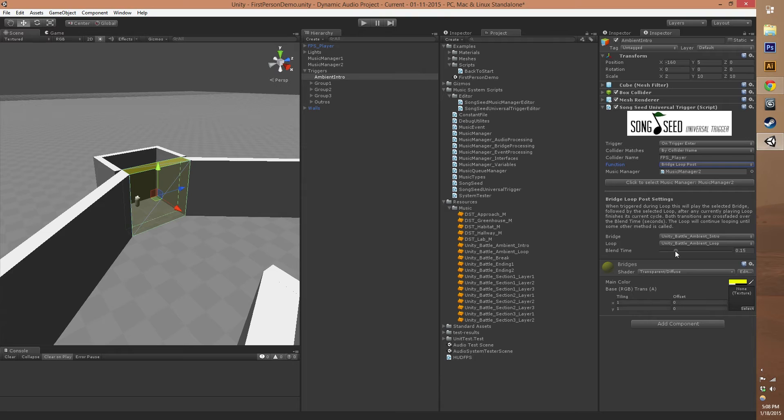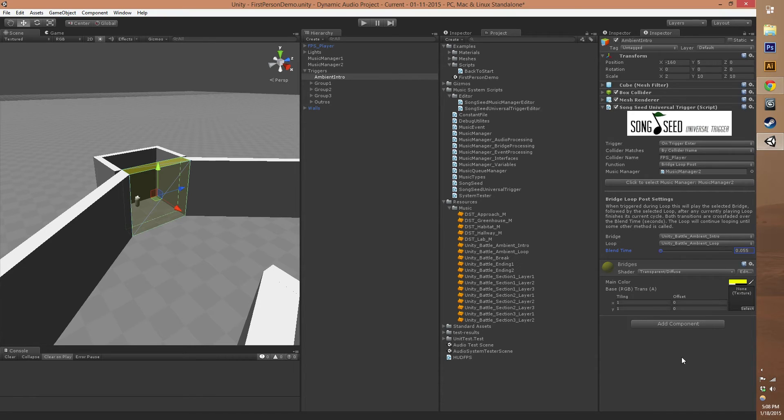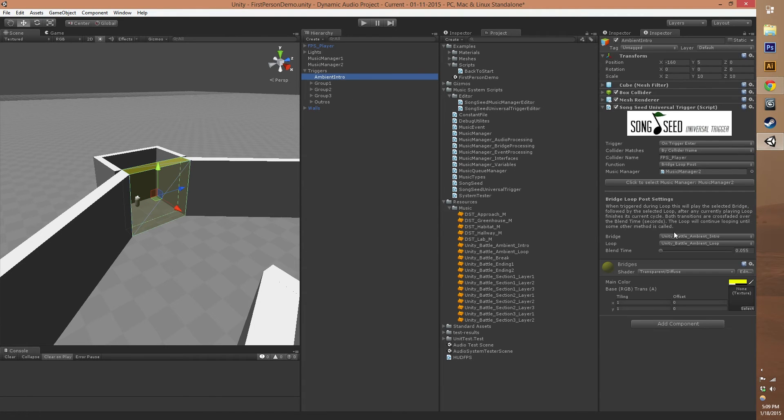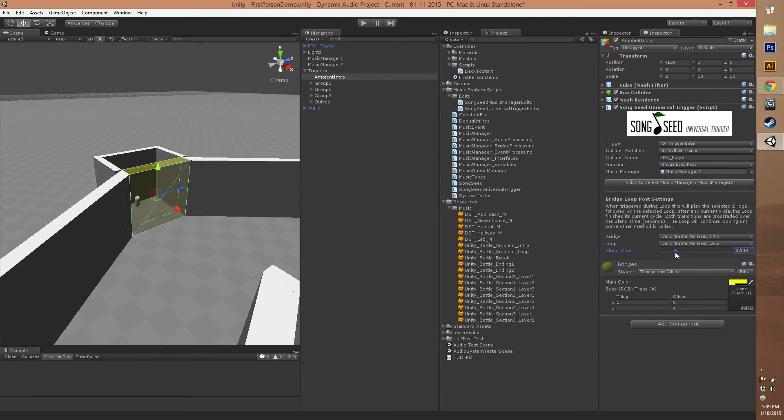You can set it down to a really low value so that it's practically no fade at all. So it's practically imperceptible.